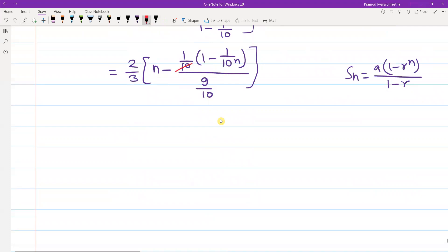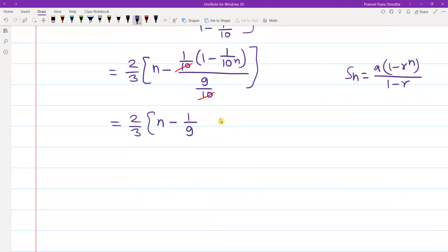Cancel 1 by 10 with 10. Cancel 2 by 3, and minus 1 by 9, multiplied by 1 minus 1 by 10 to the power n.